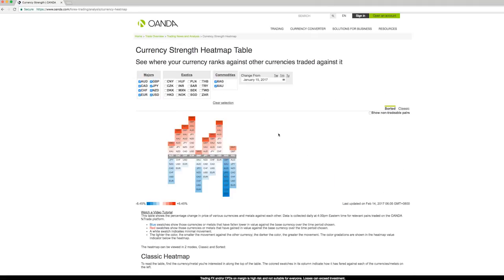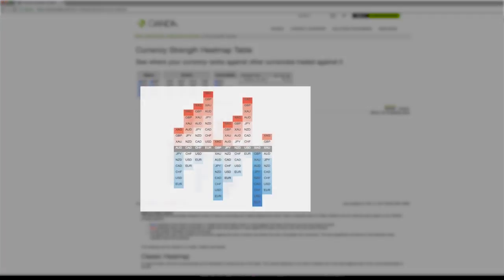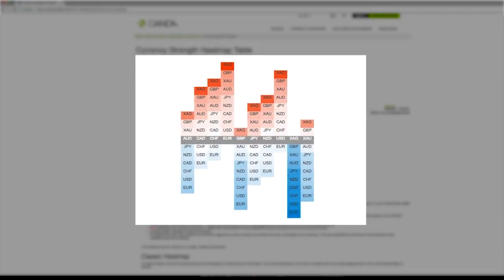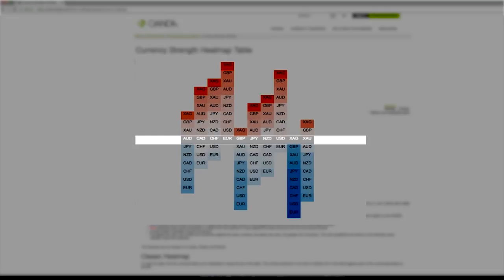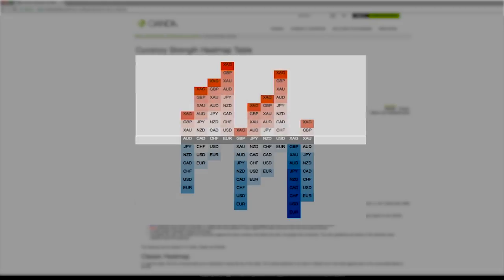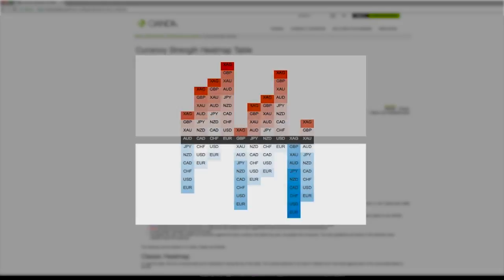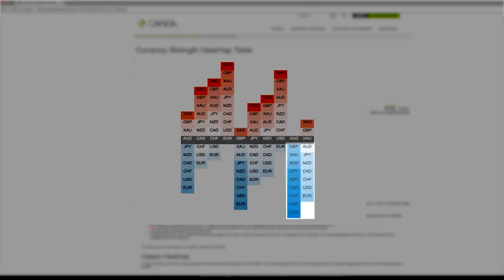Right now we're looking at a sorted heatmap which only shows currencies tradable on the FX trade platform. Currencies are displayed as a midline with other currencies stacked above or below. Currencies stronger than our base currency are on the top and weaker ones are on the bottom. The darker a color is, the greater its movement relative to our base.